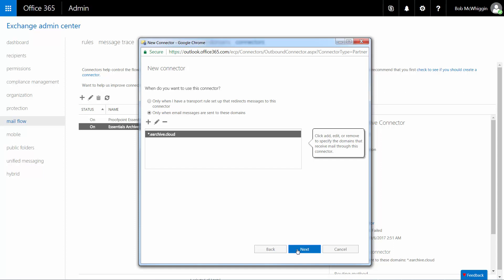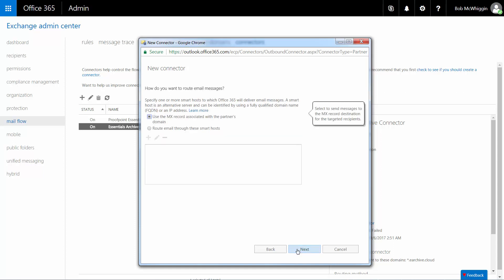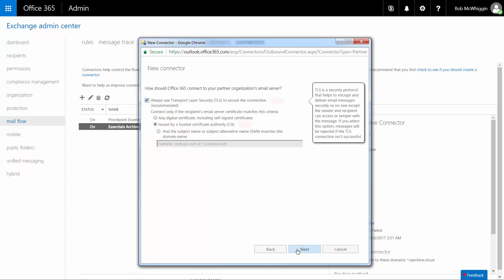On the next page, check that the Use the MX record associated with the Partner's Domain radio button is selected and click Next. Ensure that the Always Use Transport Layer Security to secure the Connection checkbox and Issued by a Trusted Certificate Authority radio button are selected and click Next.